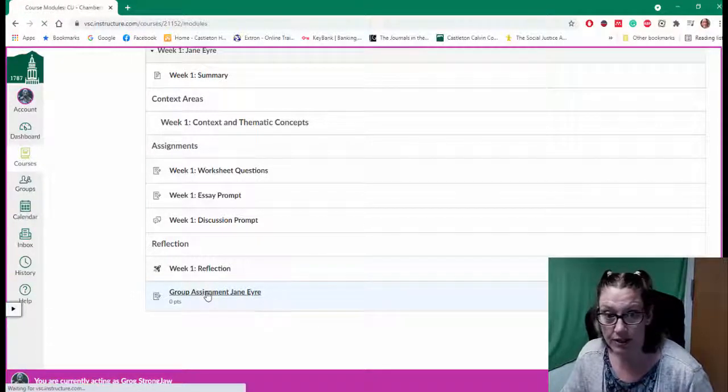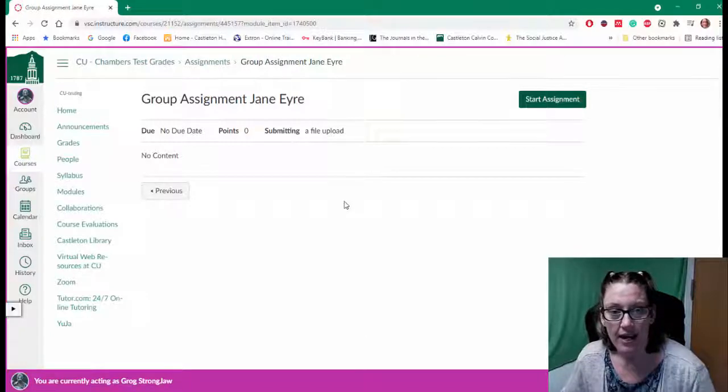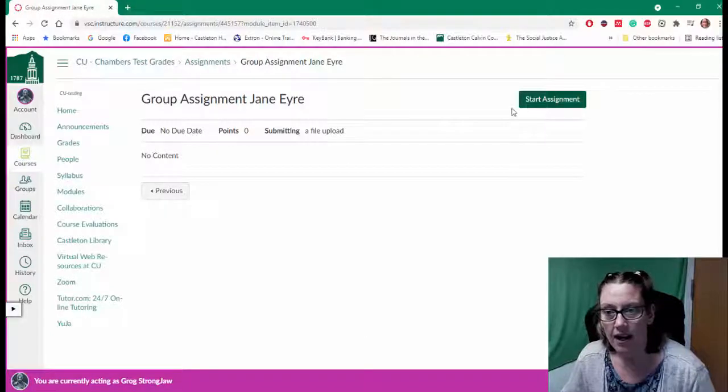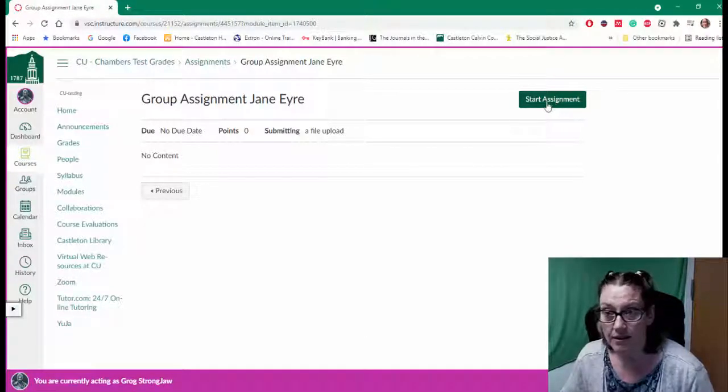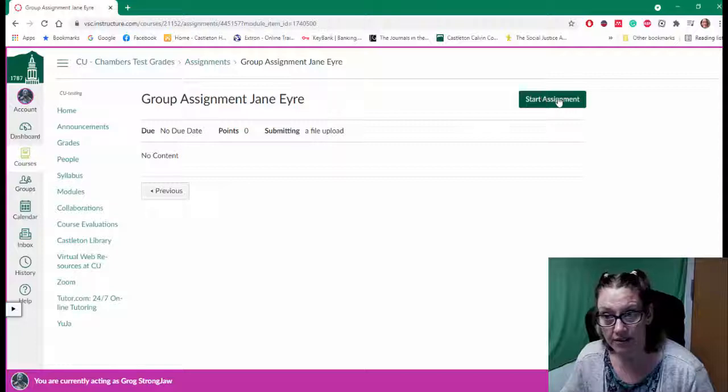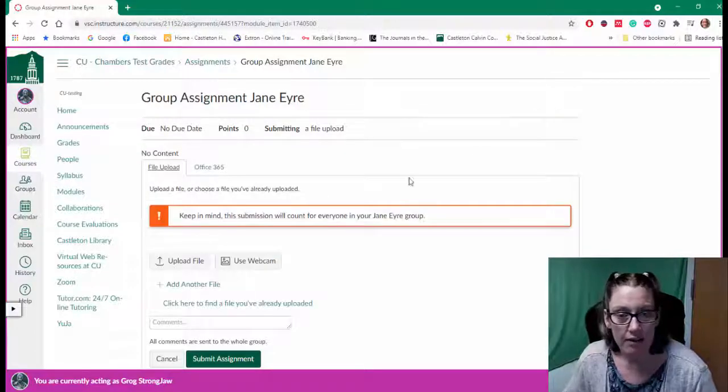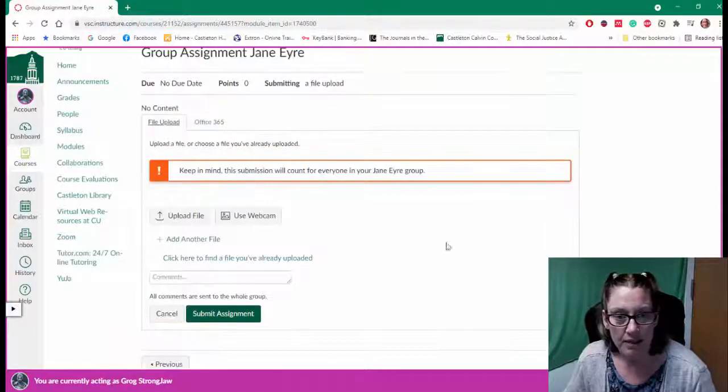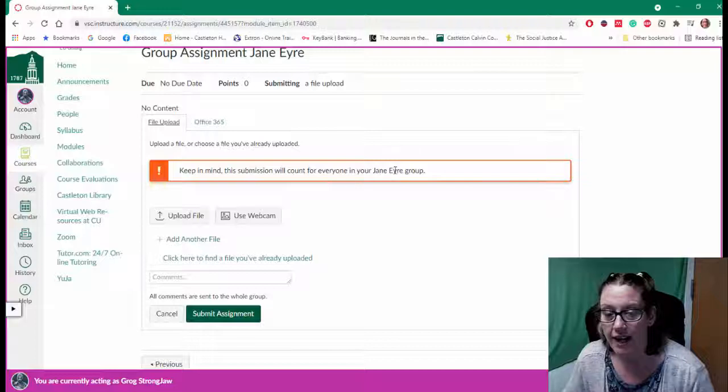I'm going to click it as Grog and I will start the assignment. I'm going to click the start assignment button. Canvas is telling me that this submission will count for everyone in my group.